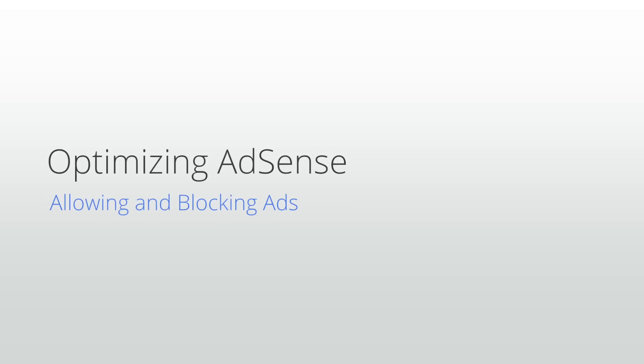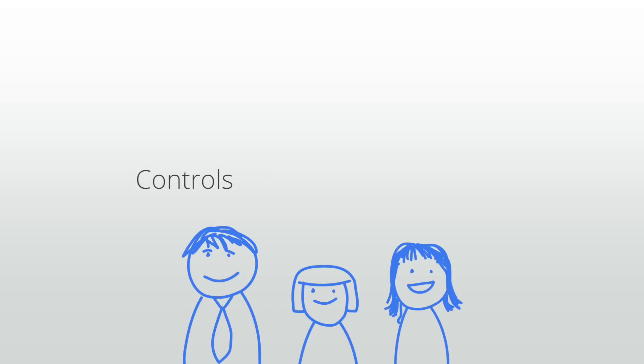Welcome to our lesson on allowing and blocking ads. Because your site and your users are unique, AdSense provides controls that let you block certain ads and advertisers from appearing on your site.